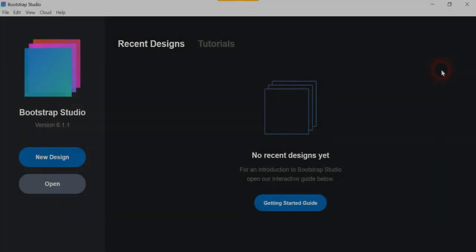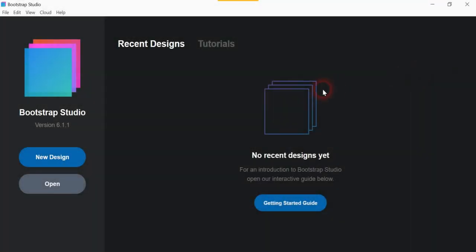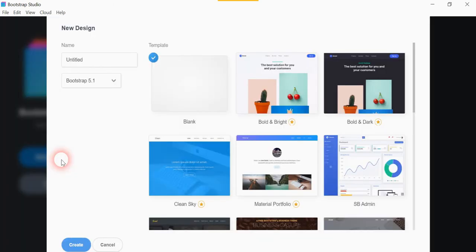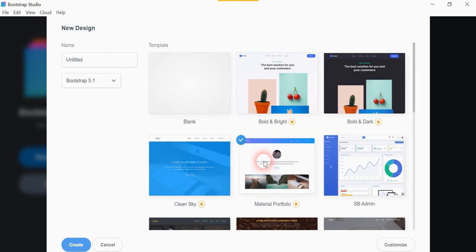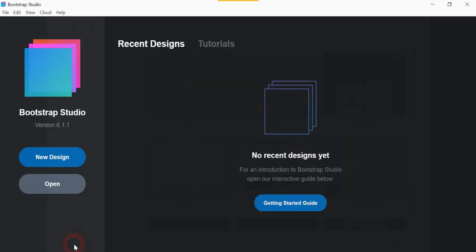I've had a few questions about how to manage fonts in Bootstrap Studio. So we've got a new design, like often I do. Go to this one, material portfolio, you can go to any one you want. Create.